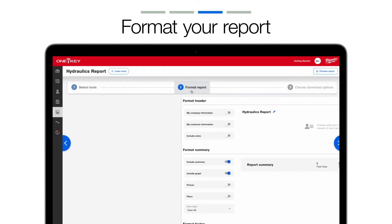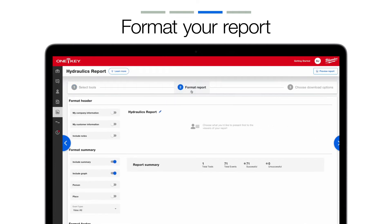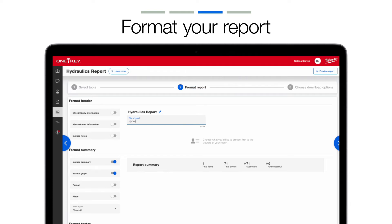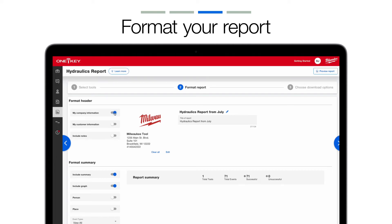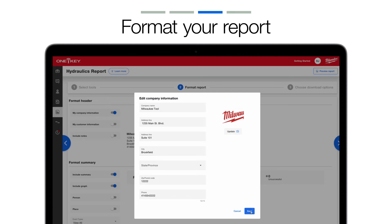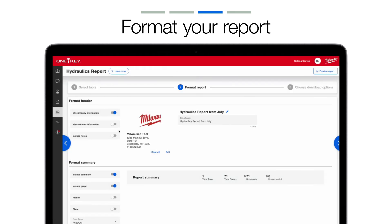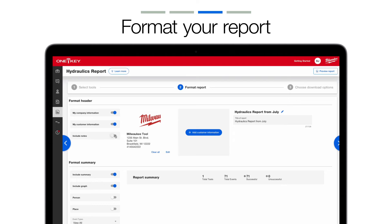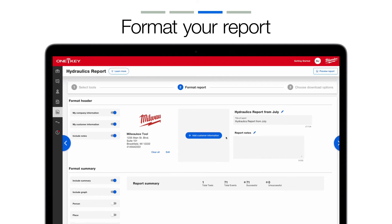If your data yield looks good, select Format Report to finalize the report you want to send out. In the report formatter, you can change the name of your report to something more specific. Toggle on My Company Information to format the report with your company's logo and contact information. OneKey will pull this information from your admin panel for your convenience, but you can also click Edit to update anything you'd like. Toggle My Customer Information on if you're building this report for a customer. Toggle on Include Notes to add any liner notes you'd like to describe the contents of this report for its recipient.